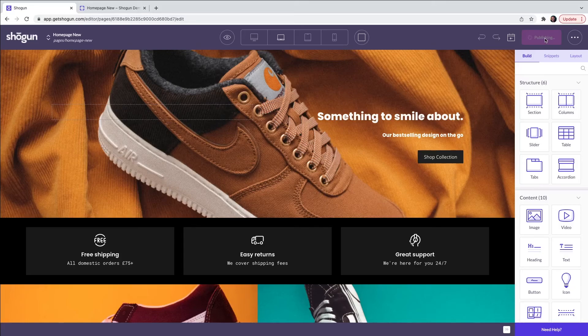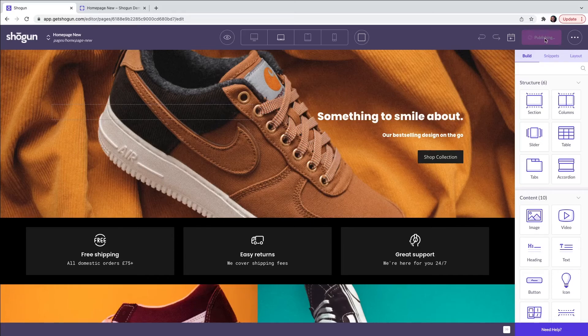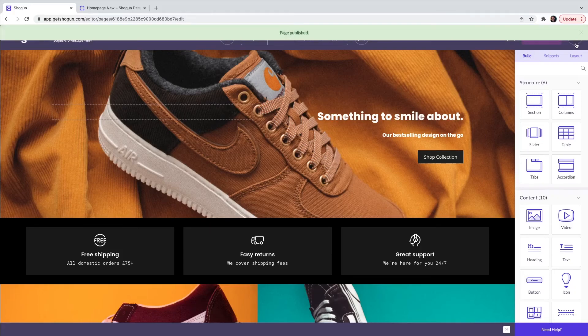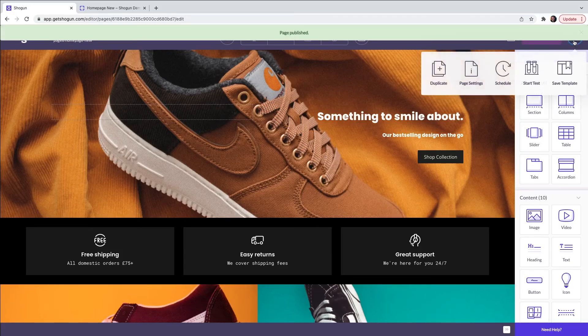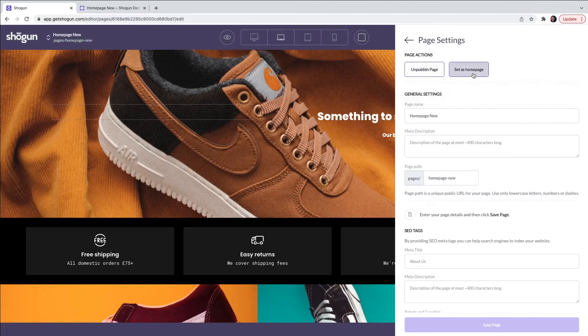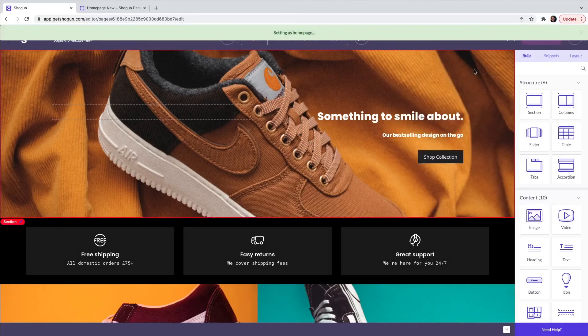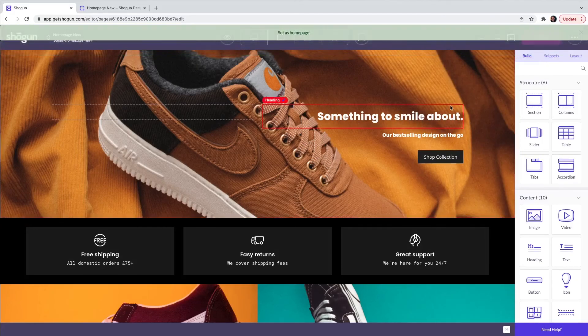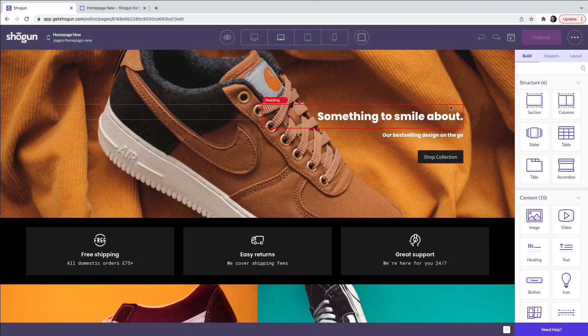To set this page as your home page, the next steps are as follows. Select the three dots on the top right of the screen and select page settings and then set as home page. This page will now be published live on your website as your home page.